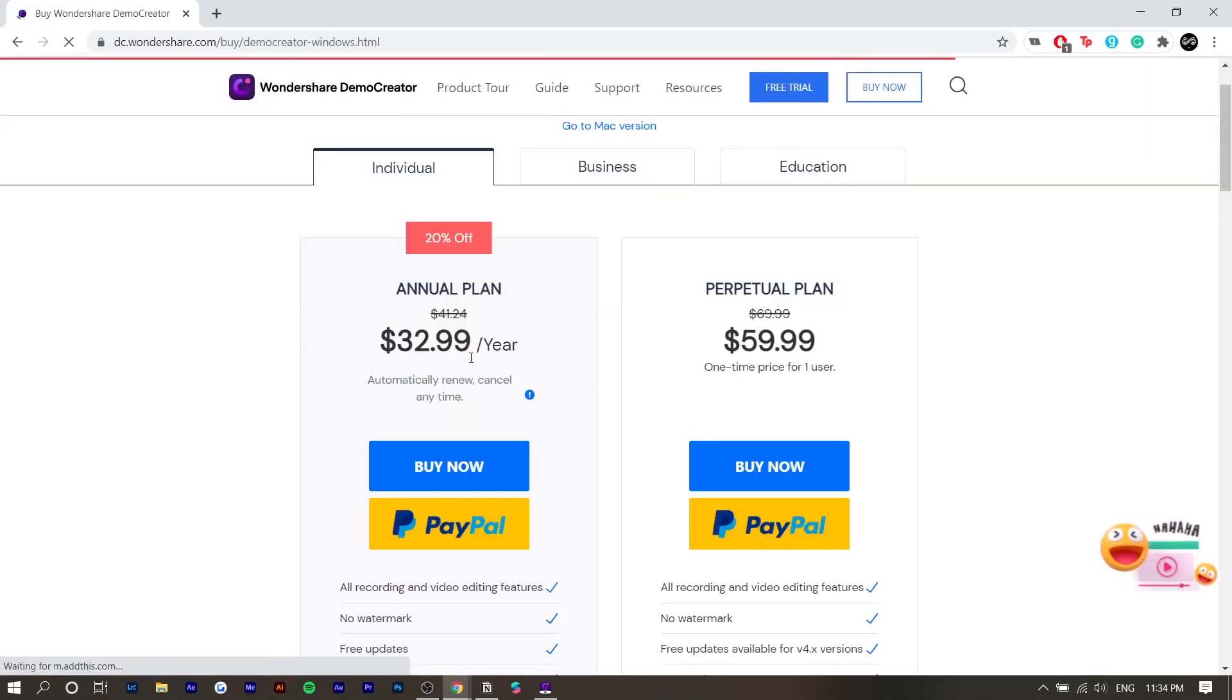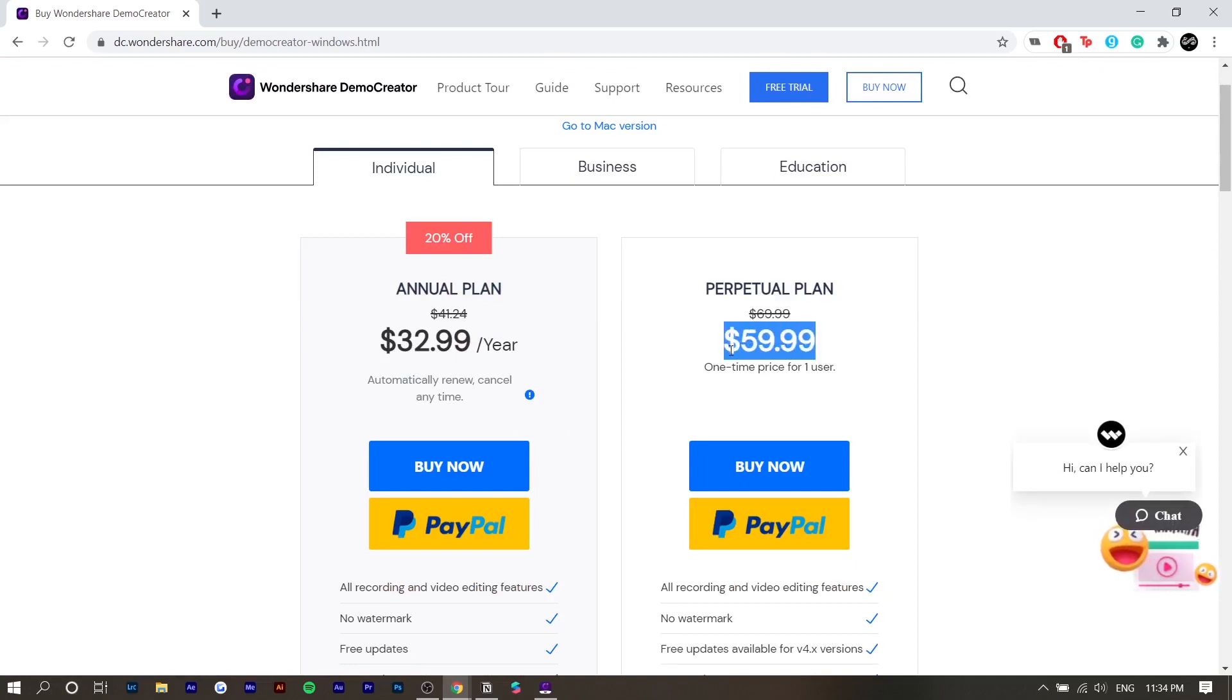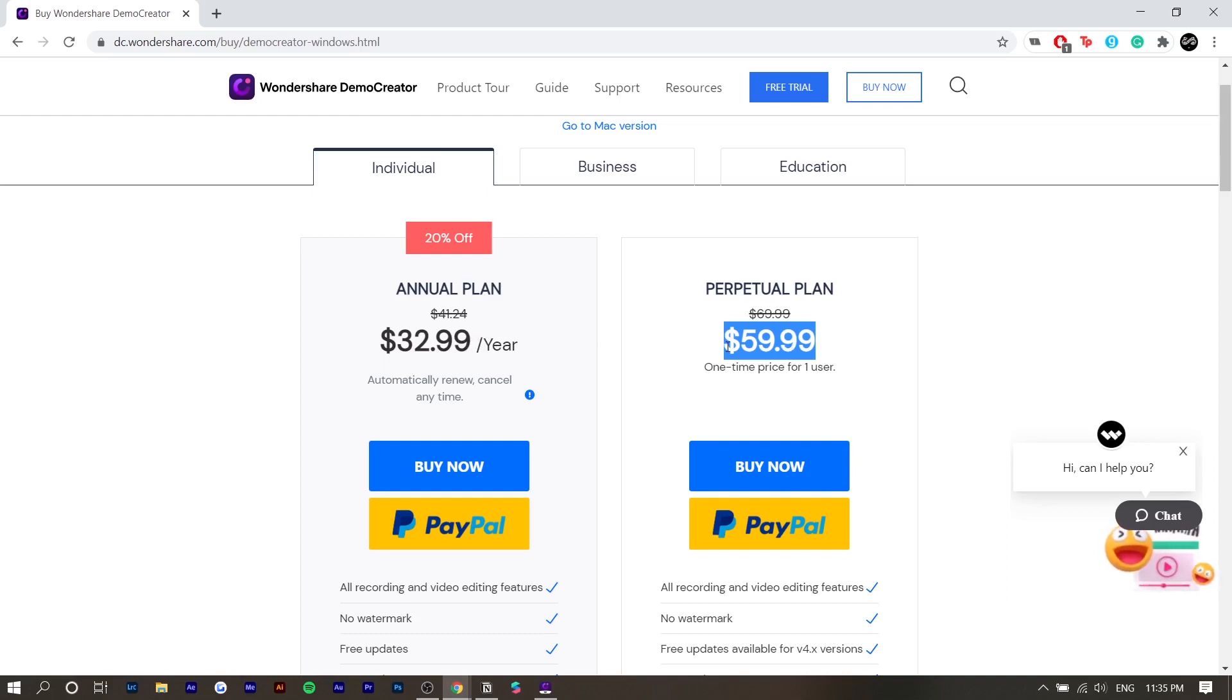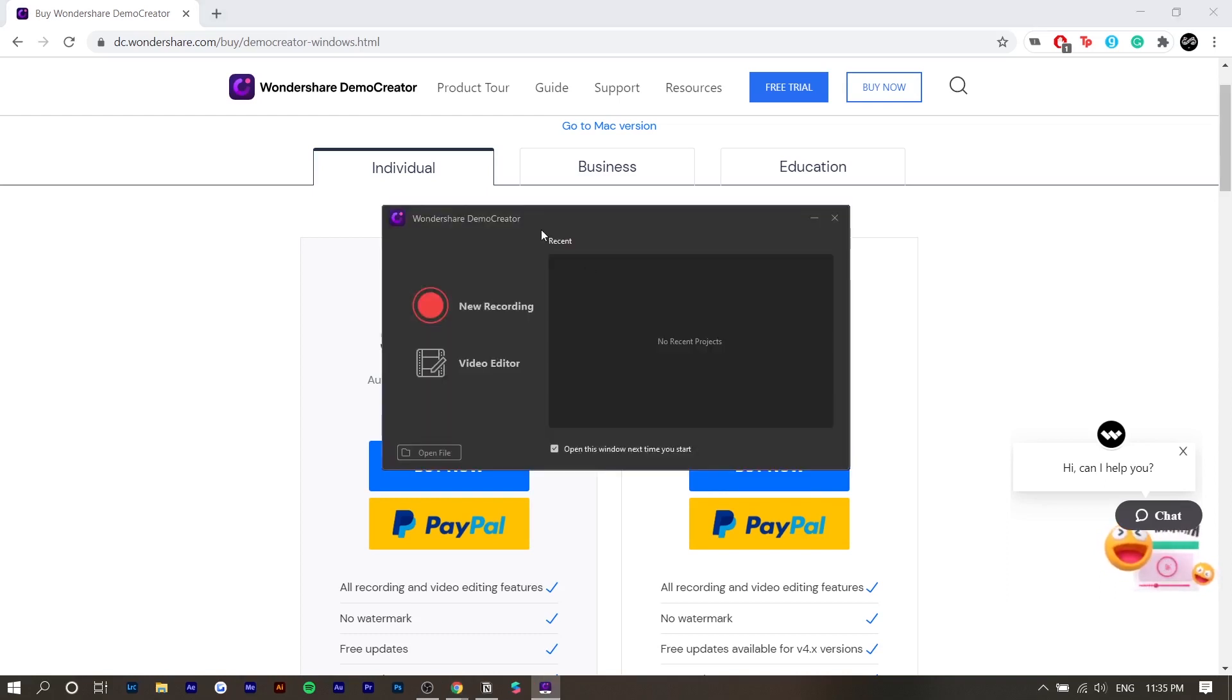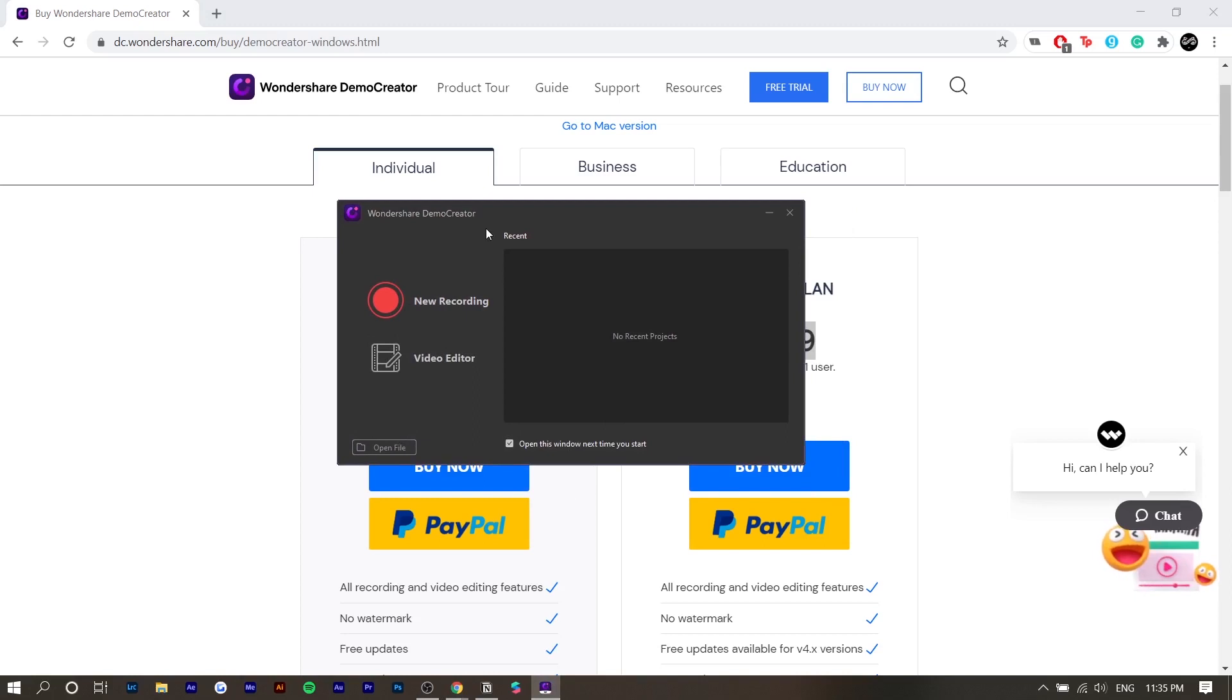So there is a free trial, but it has a watermark. If you're looking to purchase this, it has a $60 one-time fee or a $33 yearly fee. So if you're going to use this for two years or more, the $60 plan is probably better. But yeah, let's just get straight into it.